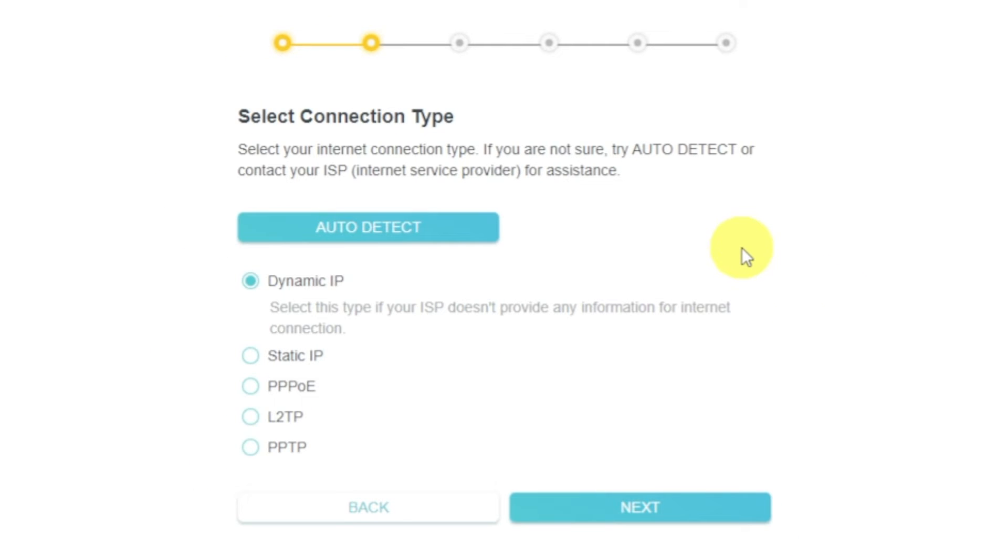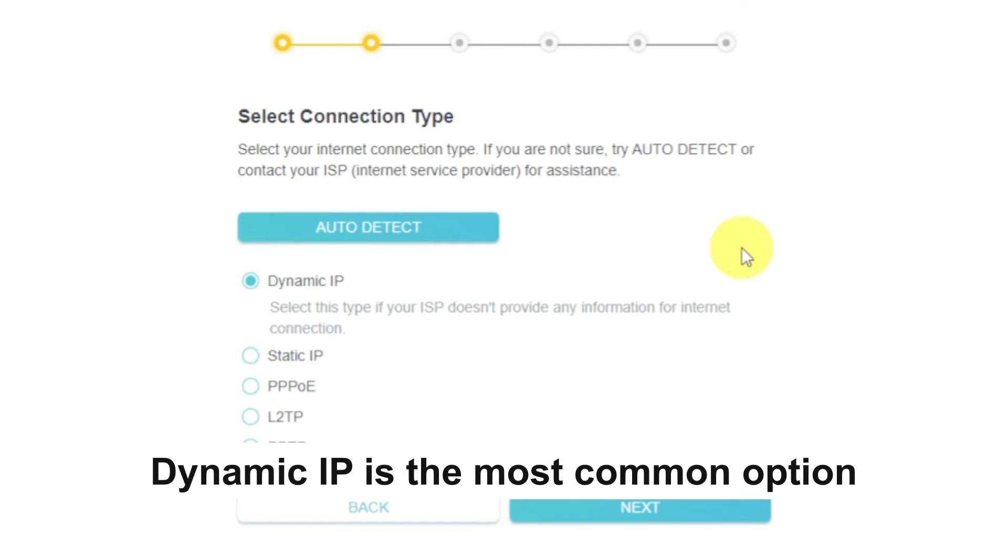On the next page, select the type of internet connection. Usually, it is specified in the contract with your broadband provider.